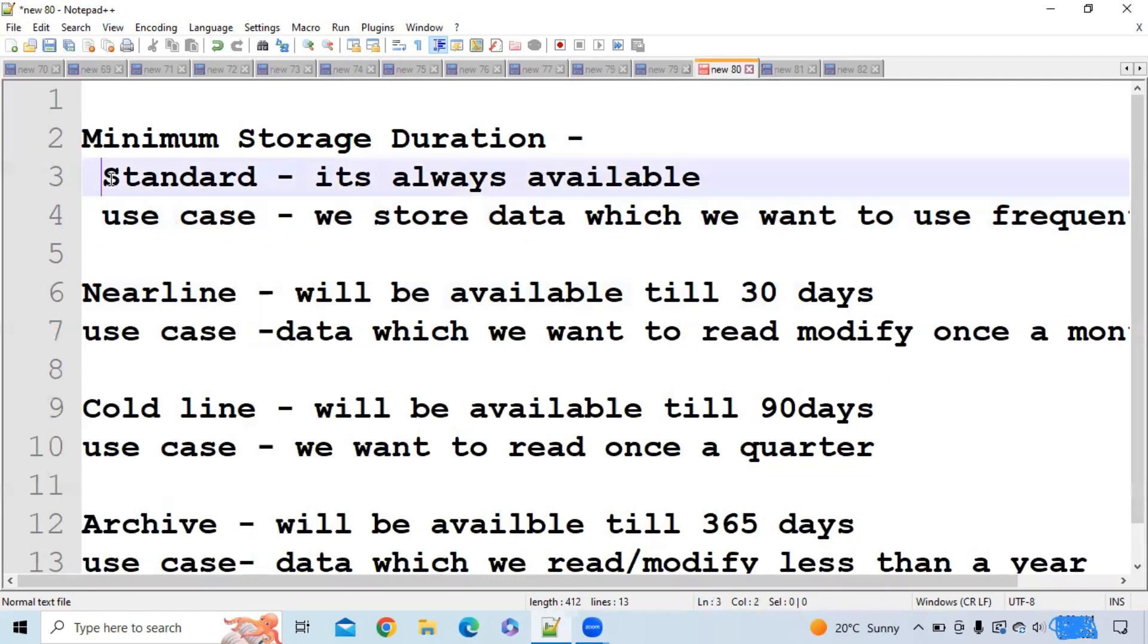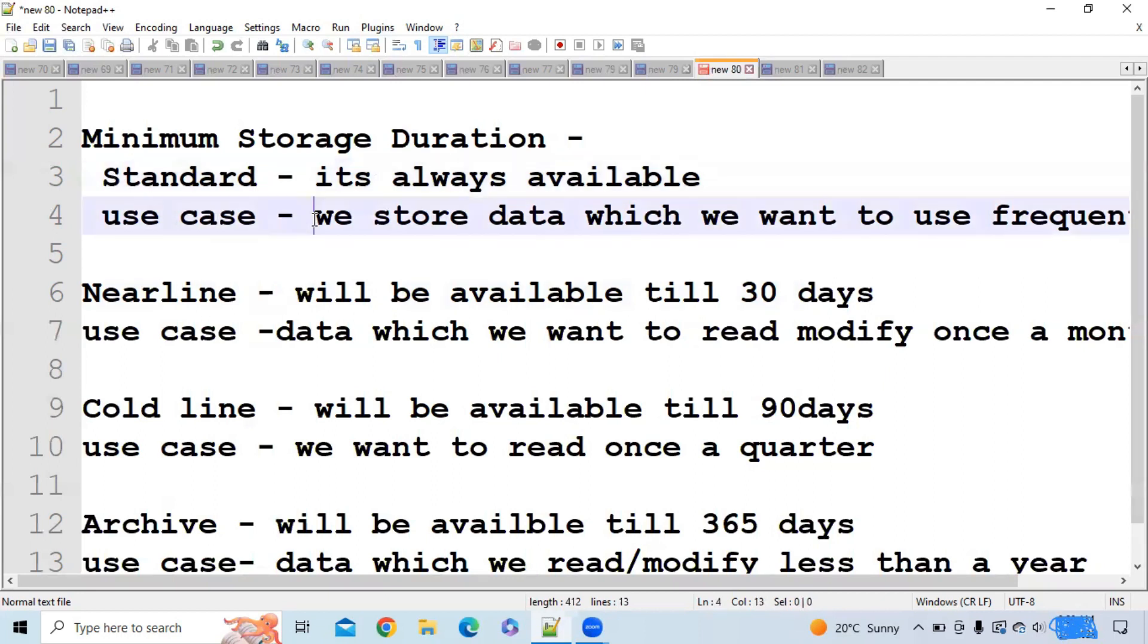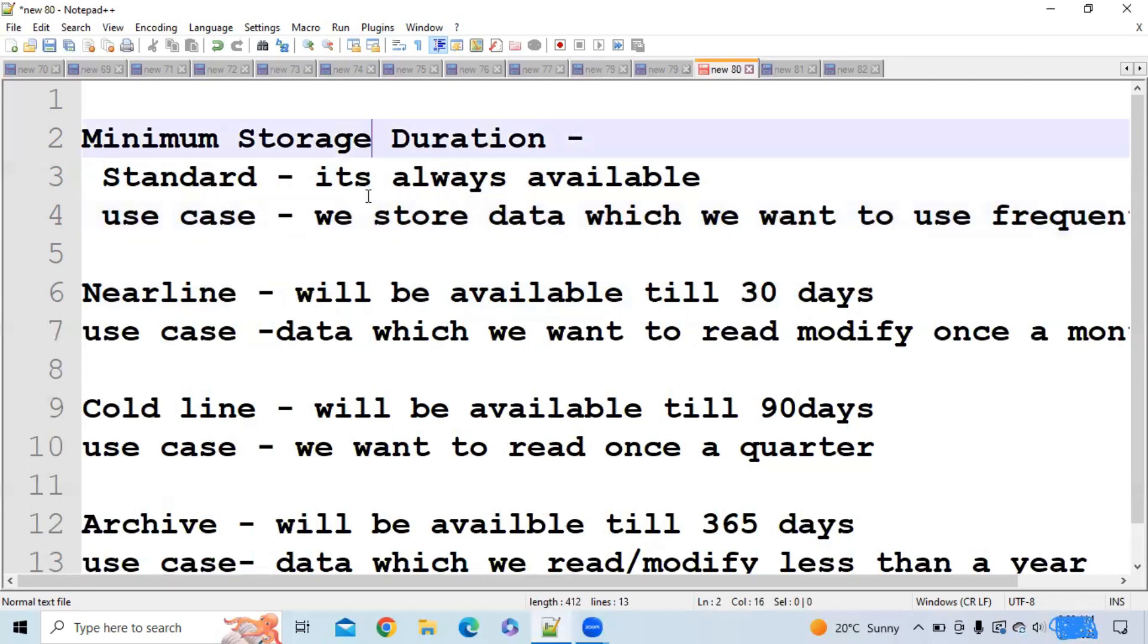The first type is standard. Standard is heavily charged because we store data that we want to use frequently. The data which we want to use frequently should be stored in standard storage. It's always available.